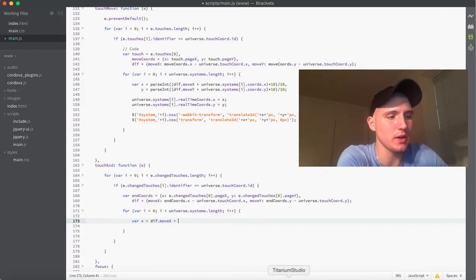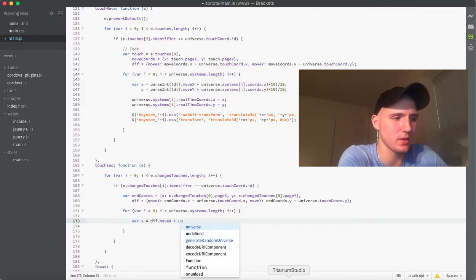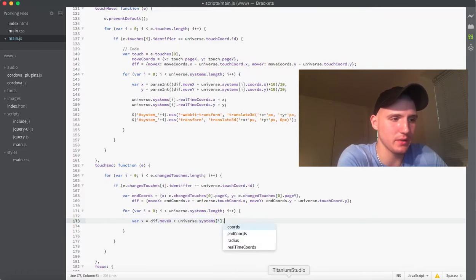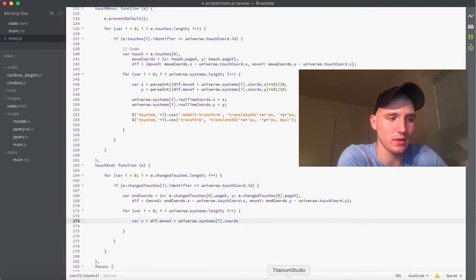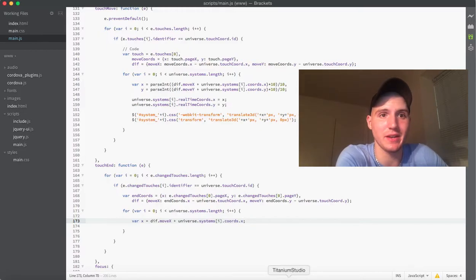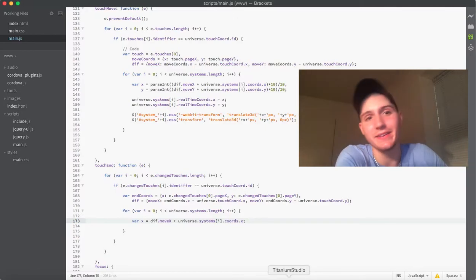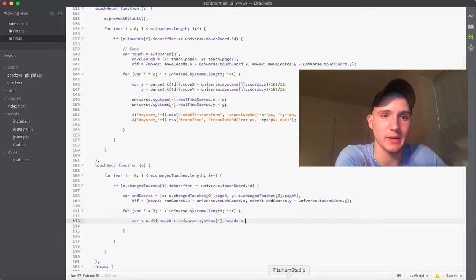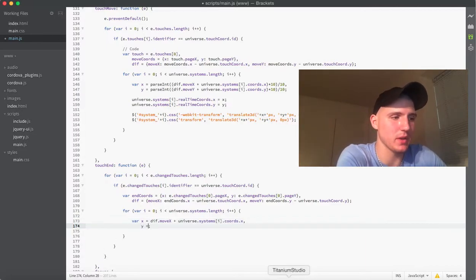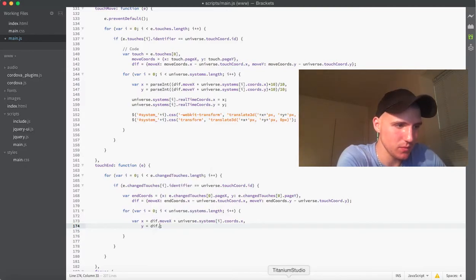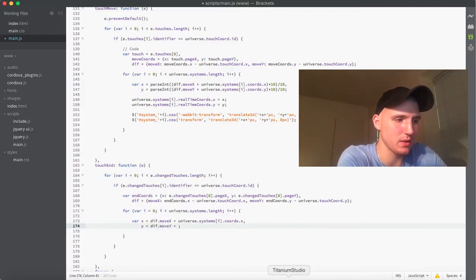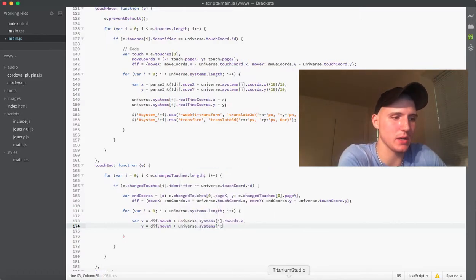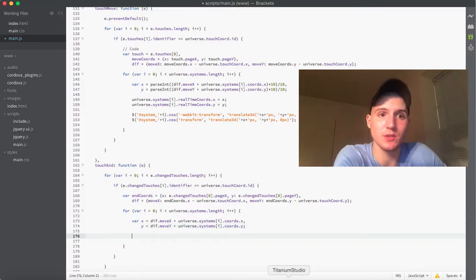So, essentially what that's doing is it's getting the end x value of the system where it was when you let go. And then, of course, we can do the same thing with the y here. So, diff dot moveY universe dot systems i dot chords y.